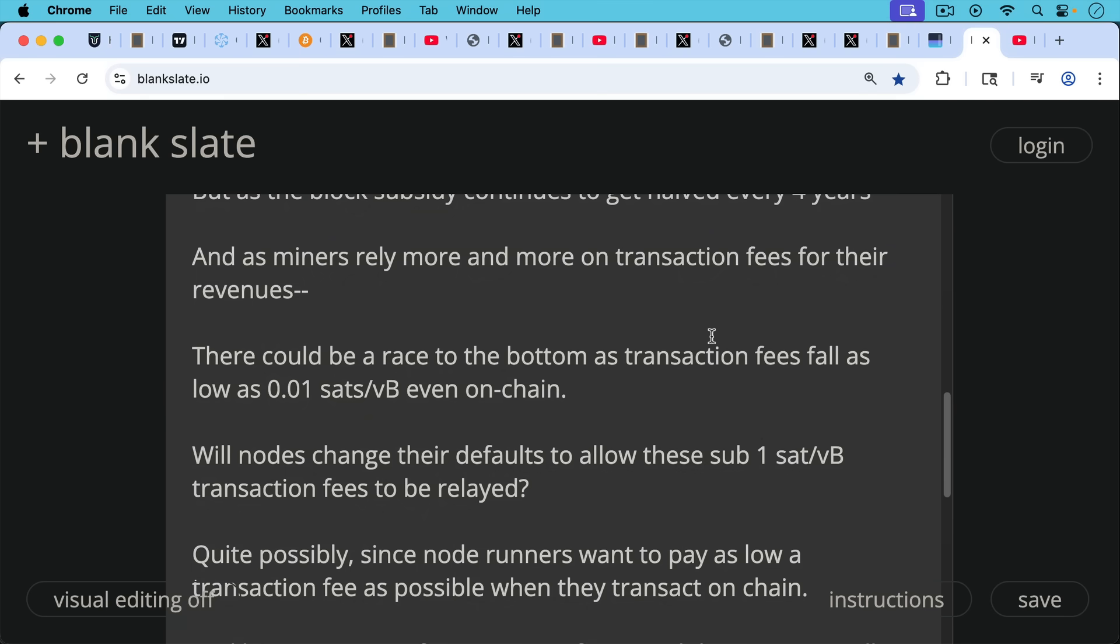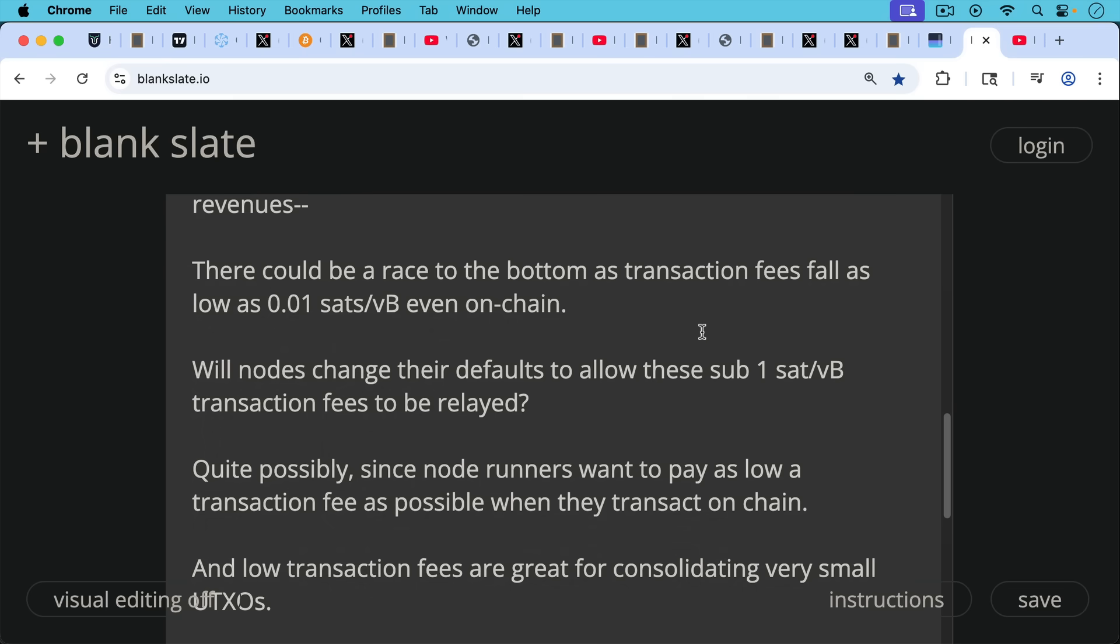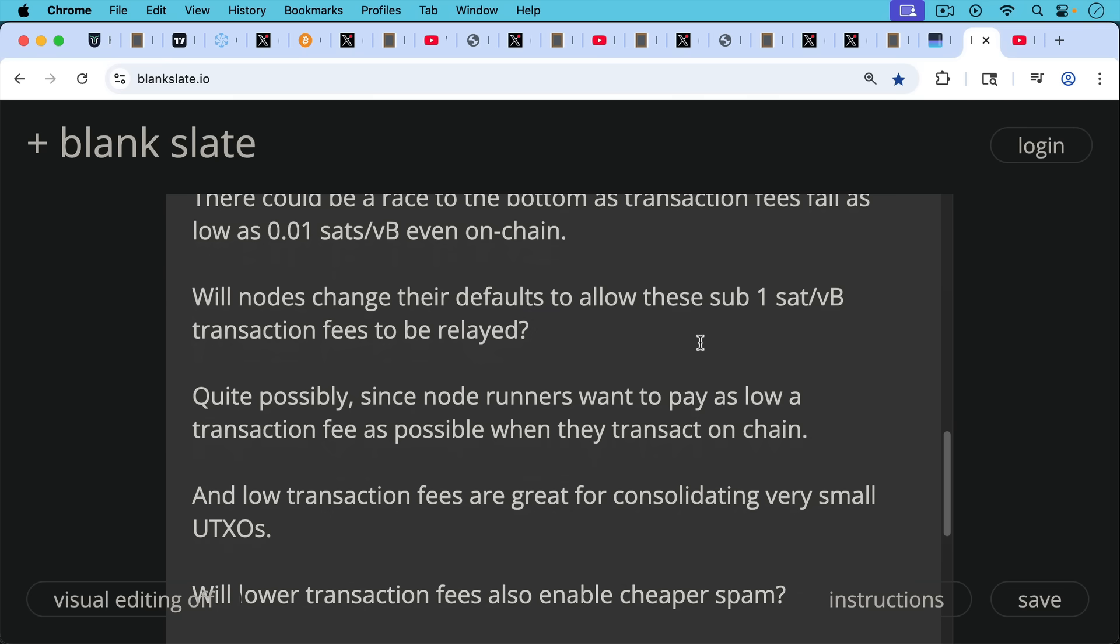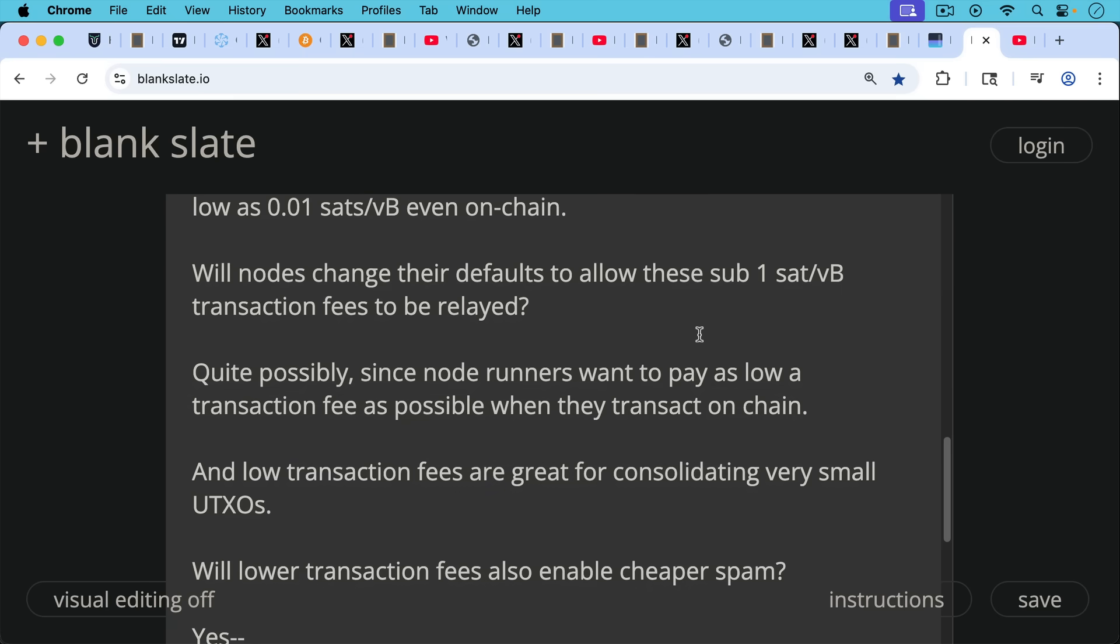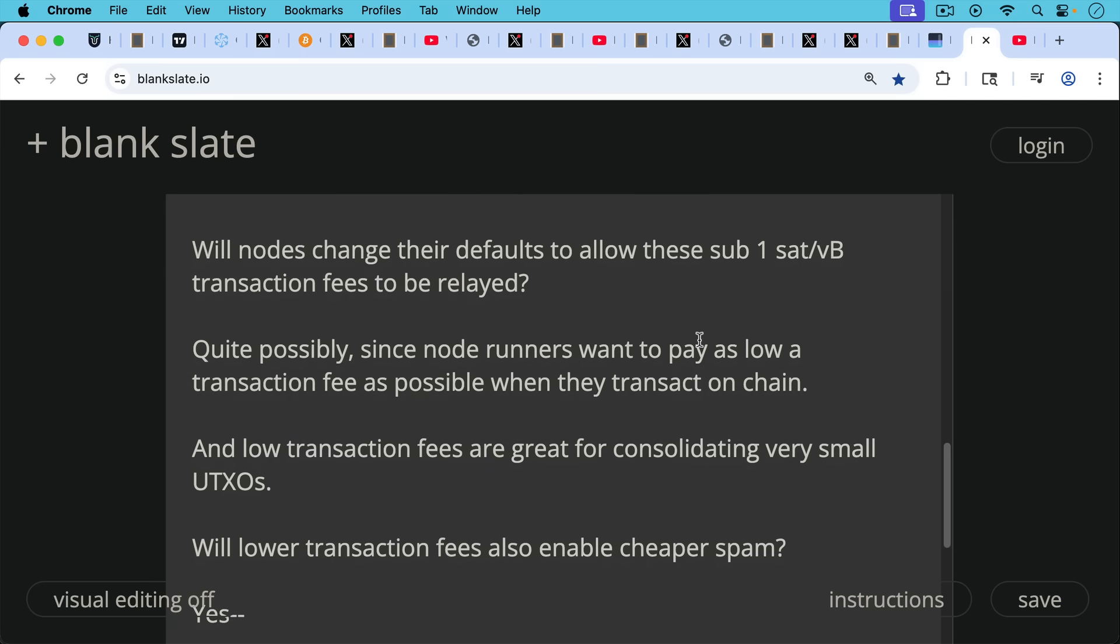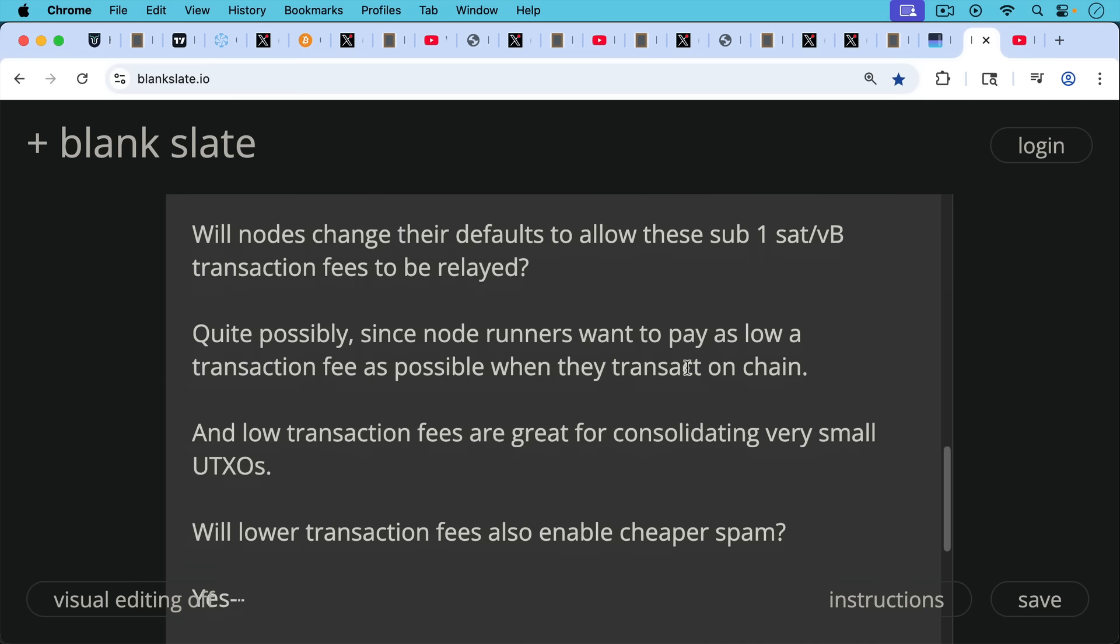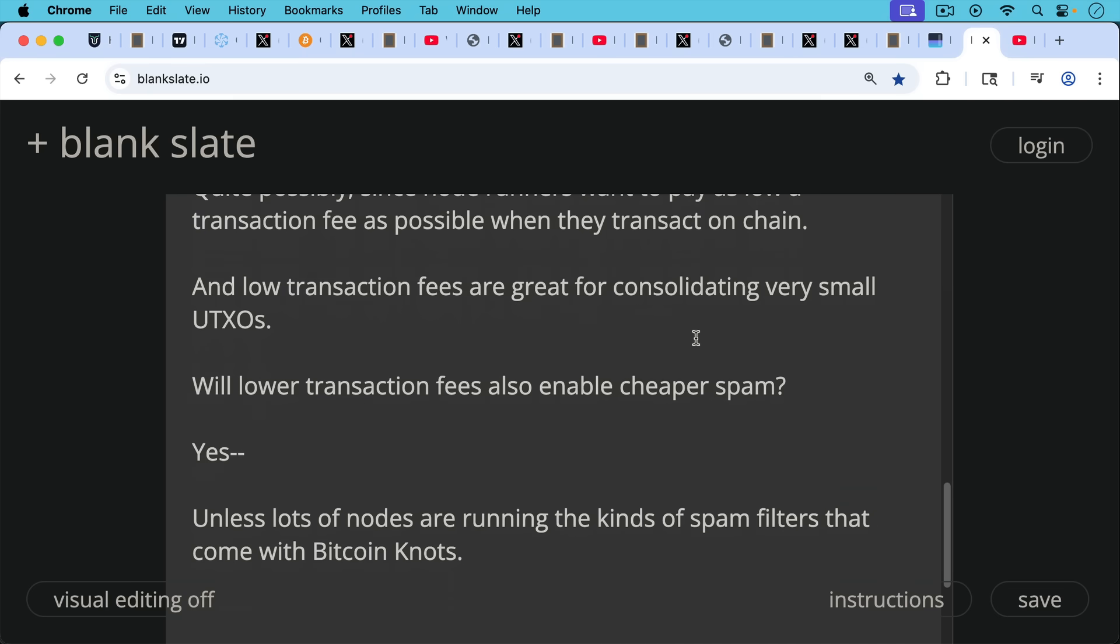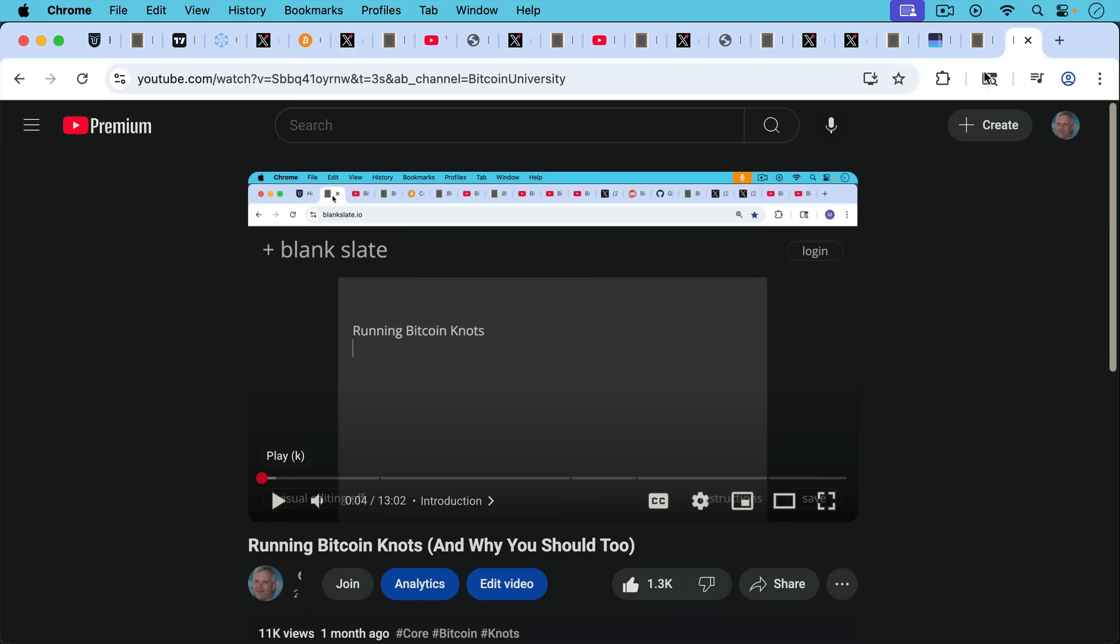Will nodes change their defaults, their relay defaults here, to allow these sub-1 sat per vbyte transaction fees to be relayed? Quite possibly, since node runners want to pay as low a transaction fee as possible when they transact on-chain, so it would be more in the interest of nodes rather than miners. Low transaction fees are also great for the UTXO set. They allow for consolidation of very small UTXOs, so they can help to solve UTXO bloat, though of course they risk creating more, even smaller UTXO bloat. So this is sort of the paradox and the game theory about it. And also, will lower transaction fees also enable cheaper spam? Unfortunately, they will, unless lots of nodes are running the kind of spam filters that come with Bitcoin Knots, and unless the Bitcoin community makes it clear to the spammers that they're not welcome on our chain and they should go to other blockchains. So again, I'll put a link in the description below on how you can run your own Bitcoin Knots node and help to protect the Bitcoin network from spam.